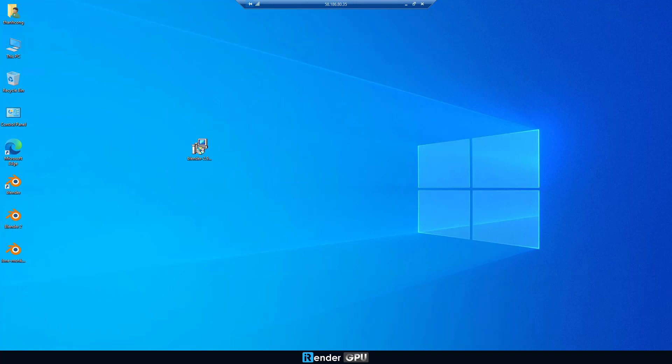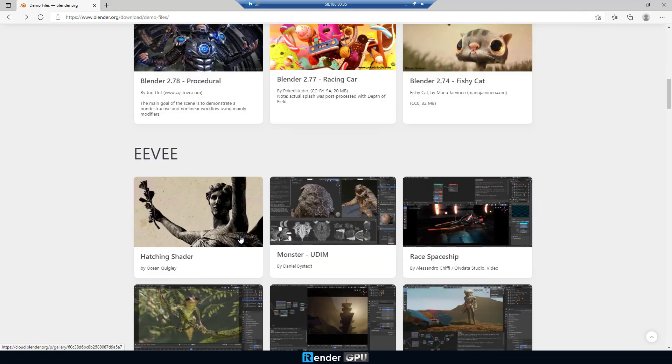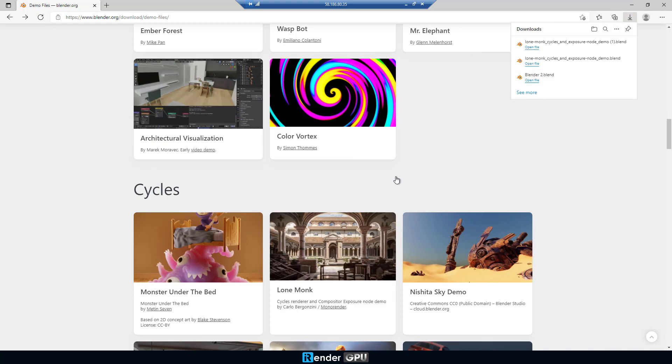The Blender project is called LoneMonk, we took from the Blender website. To commence, open the Blender project.